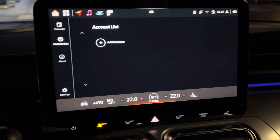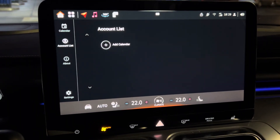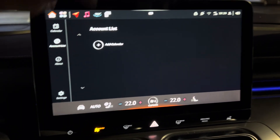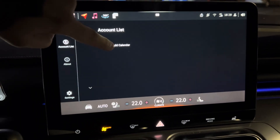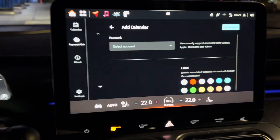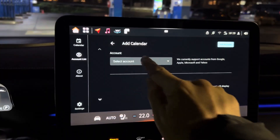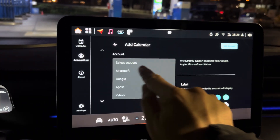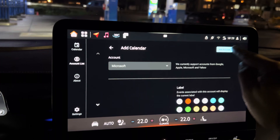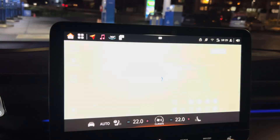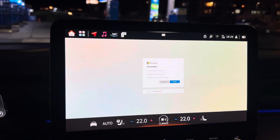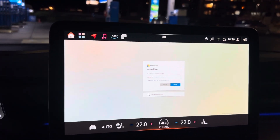Once you've got it installed, open the app. It's calendar synchronization — never mind, you don't need to care about that. Add a calendar, select a Microsoft account, add account, and now this app will open the internal browser.